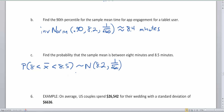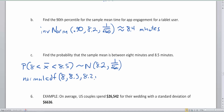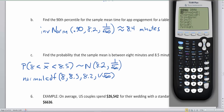I can plug this into the normalcdf function on the graphing calculator. The lower bound is 8, the upper bound is 8.5, the average is 8.2, and the standard deviation is 1 divided by √60. On the calculator: Second → VARS → normalcdf. Low = 8, upper = 8.5, average = 8.2, standard deviation = 1/√60.